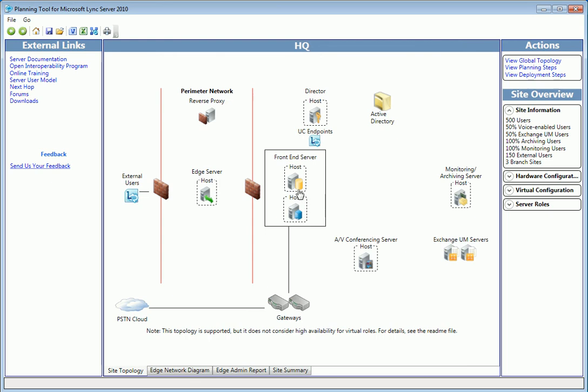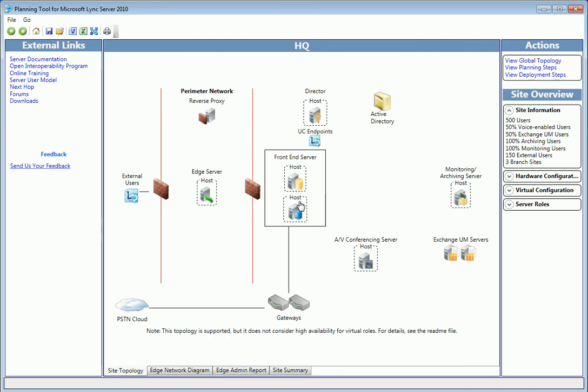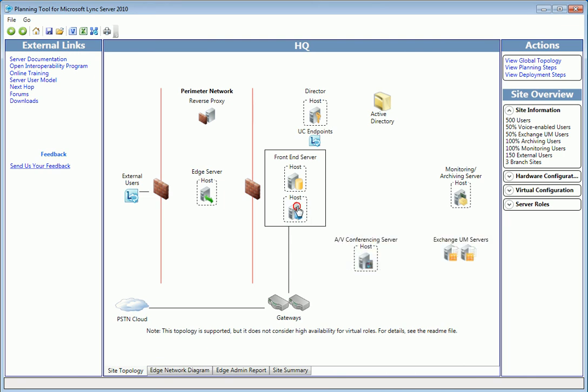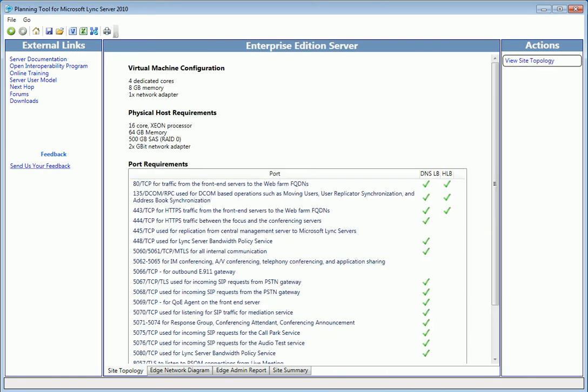You'll want to hover over each shape for a description, and drill down on others, such as our host, which provides even more details. Now we can get back to the top with the link under Actions.